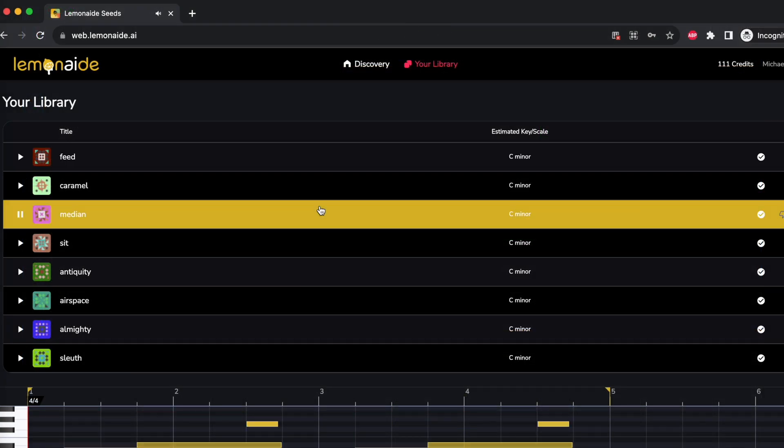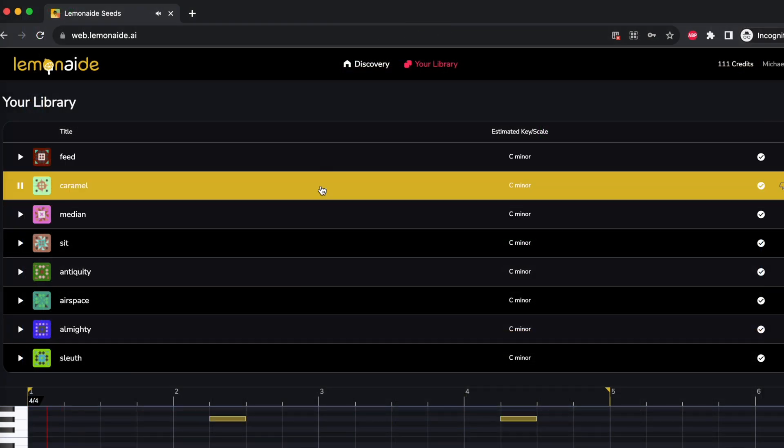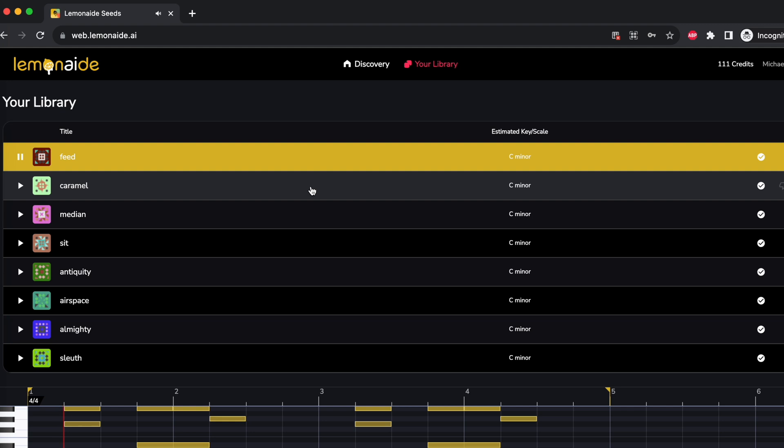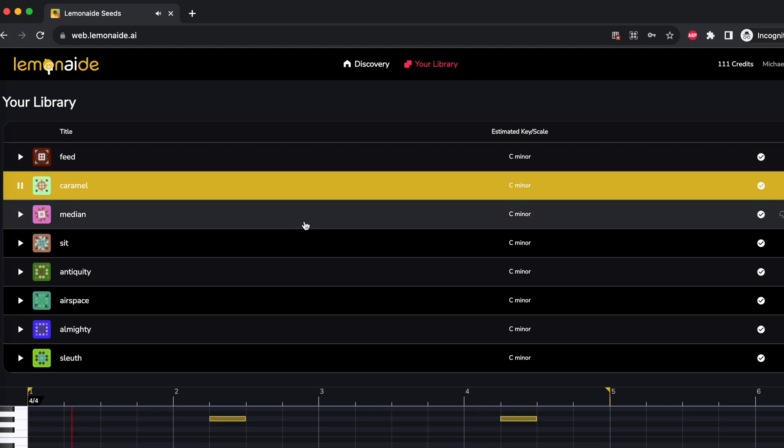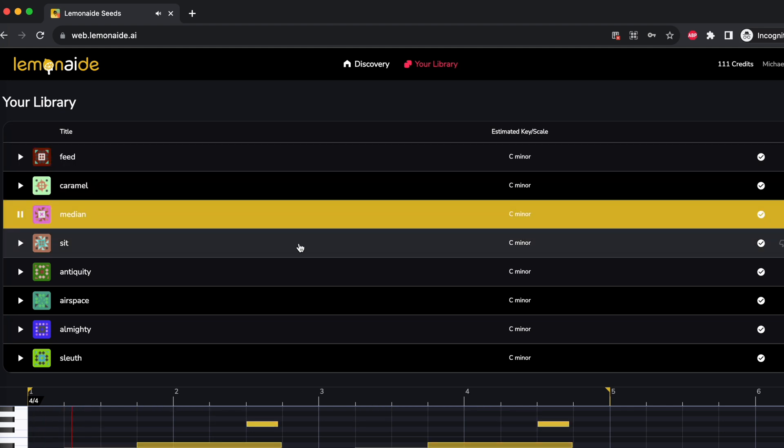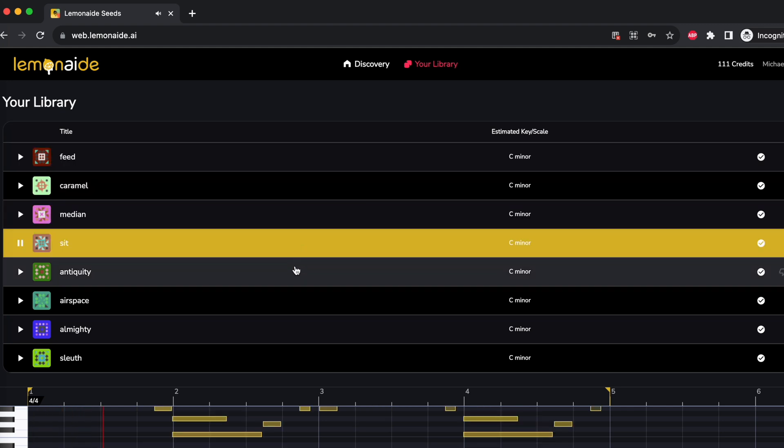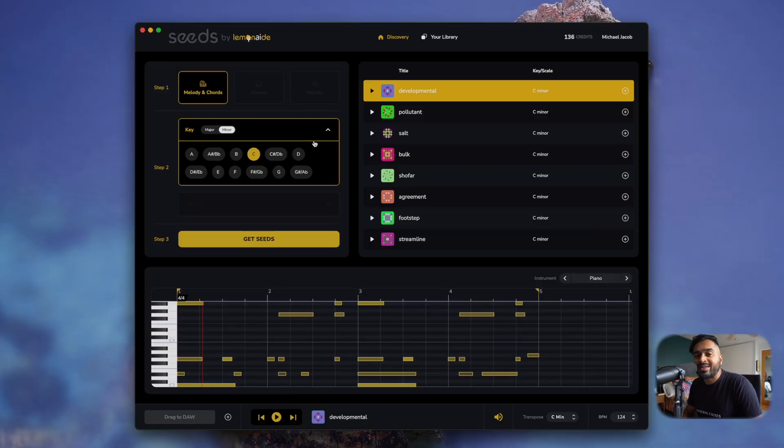And then lastly, we even built a web browser version of Lemonade. So if you're ever on the go and you're in the studio and you forgot your laptop, no worries, you still got your Lemonade seeds melodies with you on the go, wherever you're at. All right, so why don't we test drive Lemonade? Let me give you a little tour.